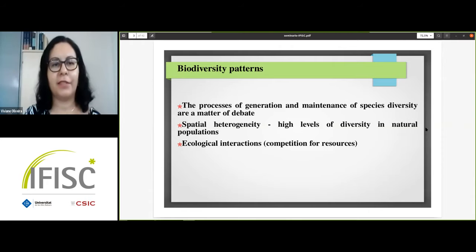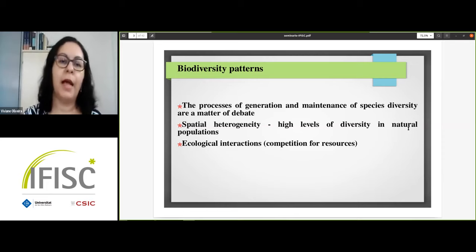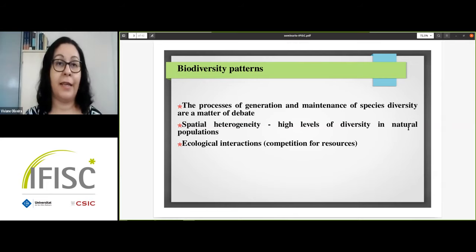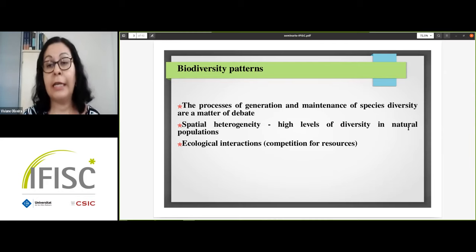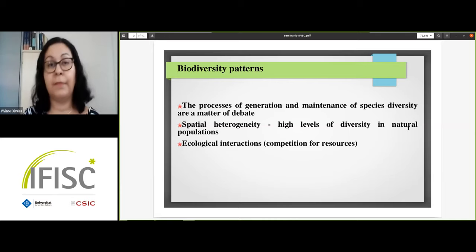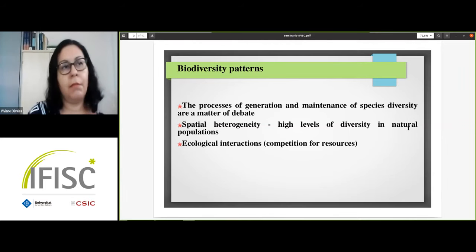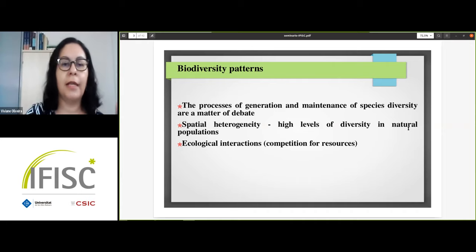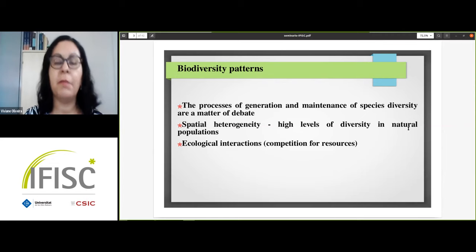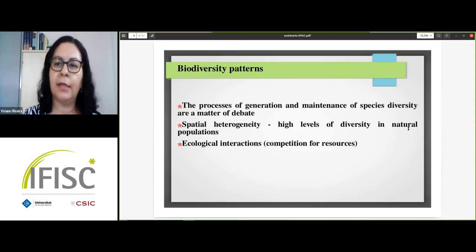The processes responsible for the generation and maintenance of species diversity are the subject of many studies. Among these processes, spatial heterogeneity is considered one of the most important factors responsible for the high levels of diversity found in natural populations. The first theoretical and empirical studies support a positive relationship between diversity and heterogeneity, but some recent models and empirical studies suggest this relationship can be more complex — including negative and unimodal relationships between diversity and spatial heterogeneity.